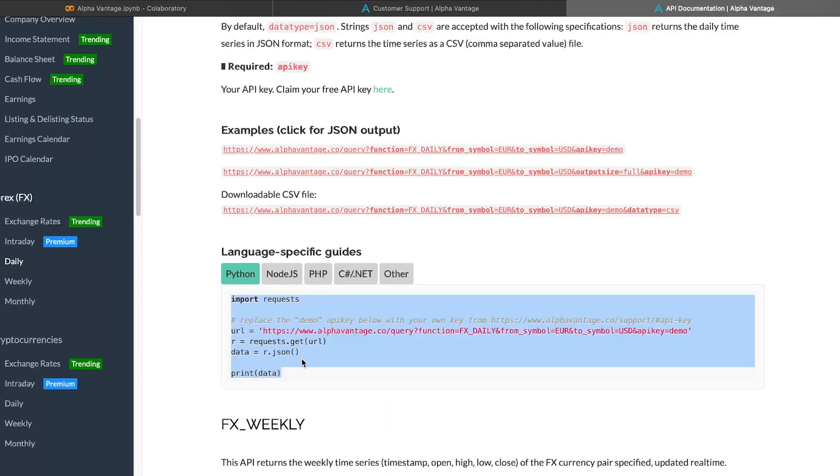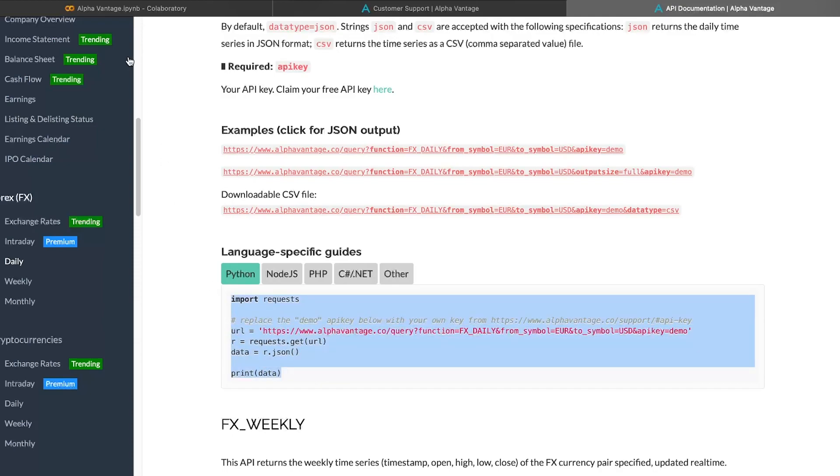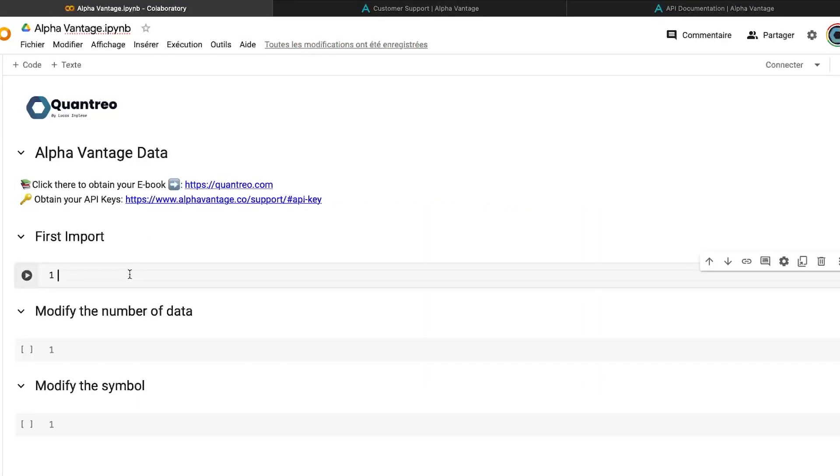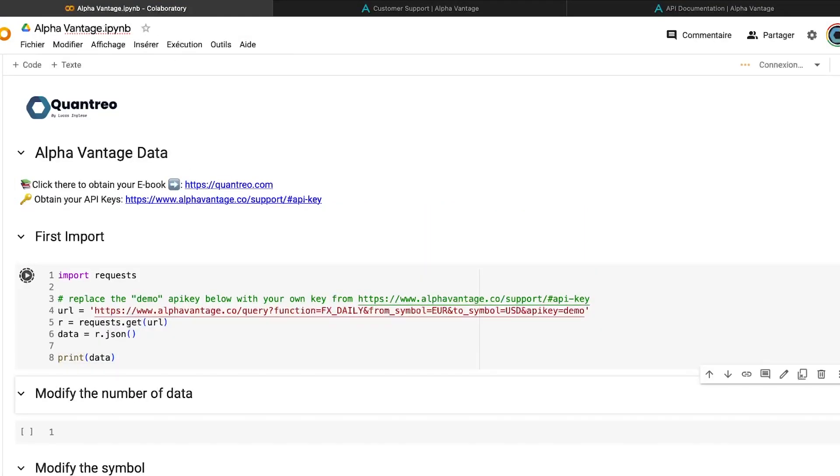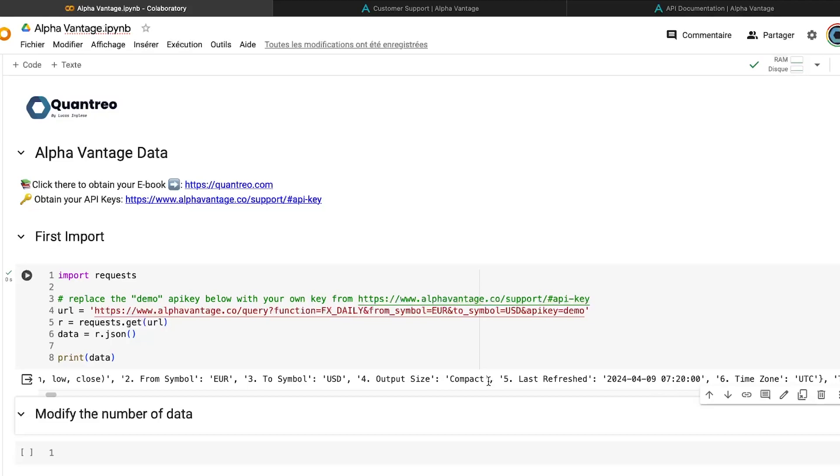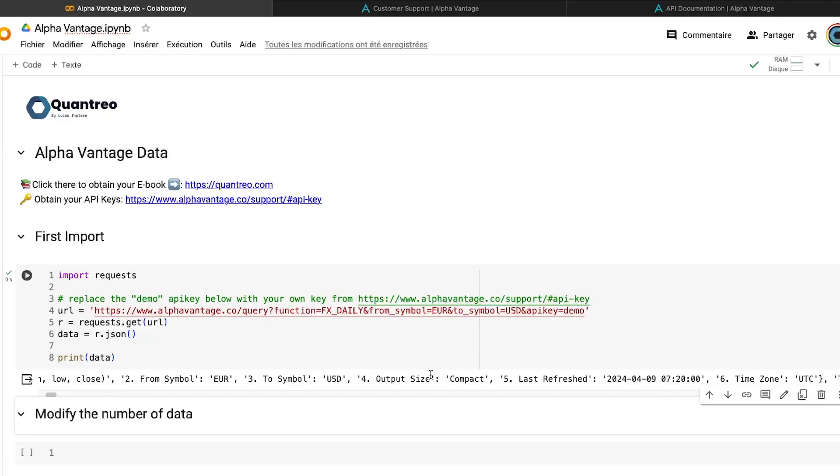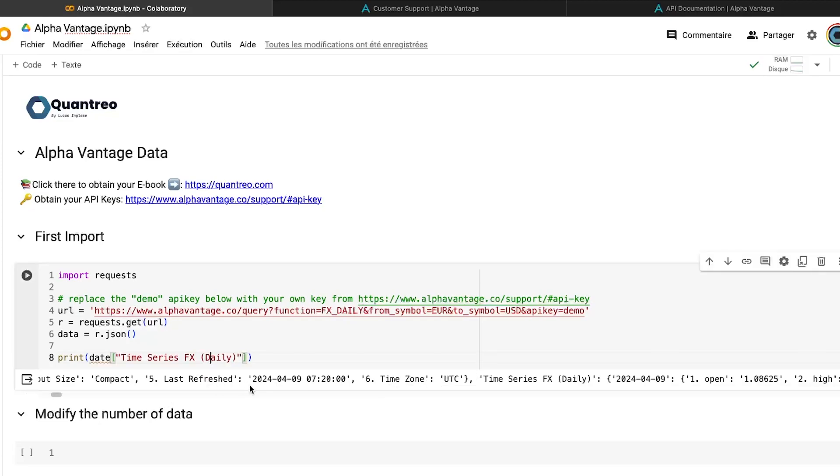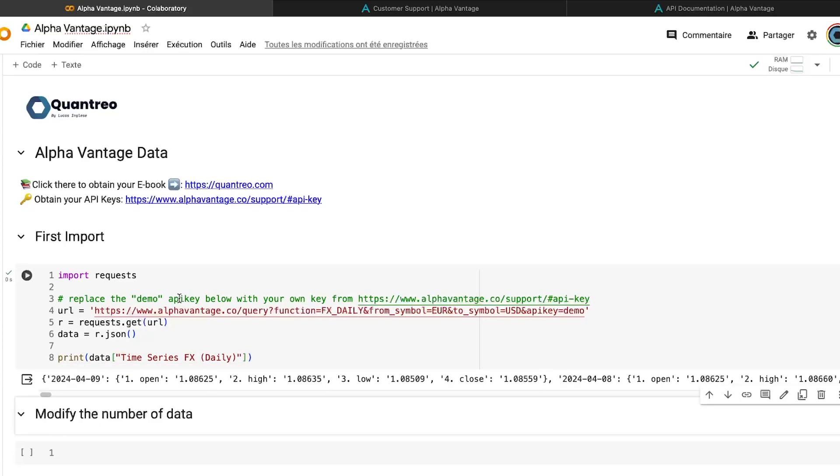And the thing really interesting is that we have an example that we can directly copy paste into our notebook. And here we can see that we have some meta information about what we are importing, the symbol, and so on. And the data are into the key time series fx daily. So we'll just run that and we will have now the different quotations for each date. But here we have several problems.